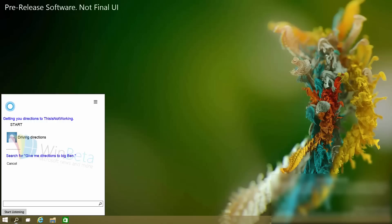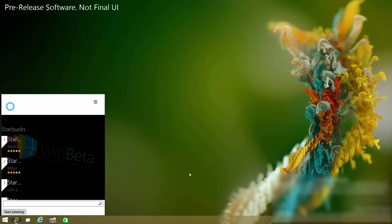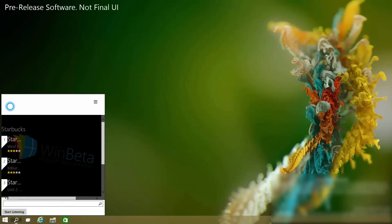You can also ask her where restaurants and things are. "Is there a Starbucks near me?" And there's a list of Starbucks. If I click on them, I would imagine they either open Internet Explorer or the Maps app, which is built into Windows.